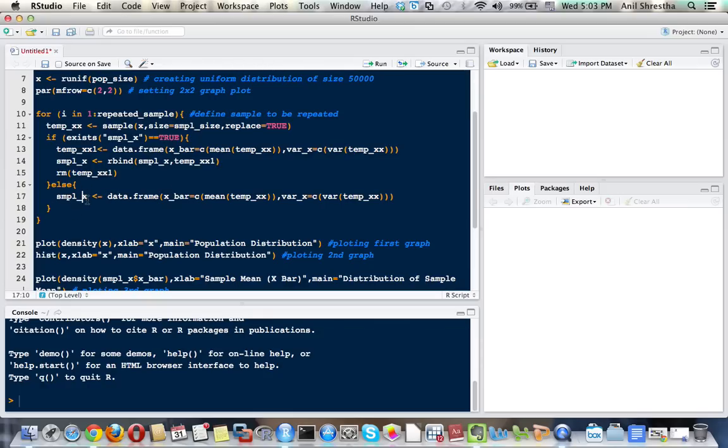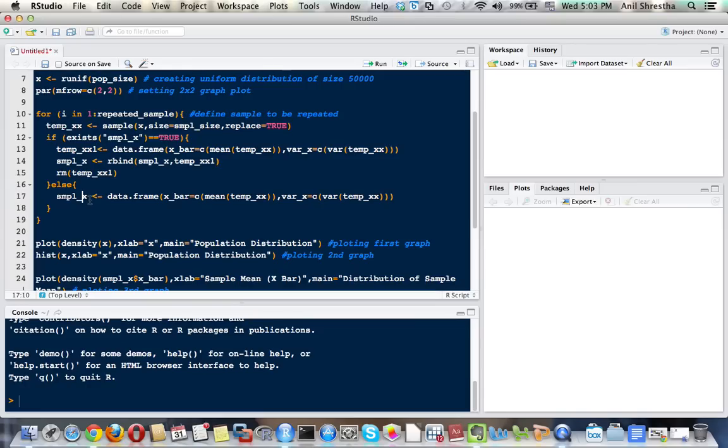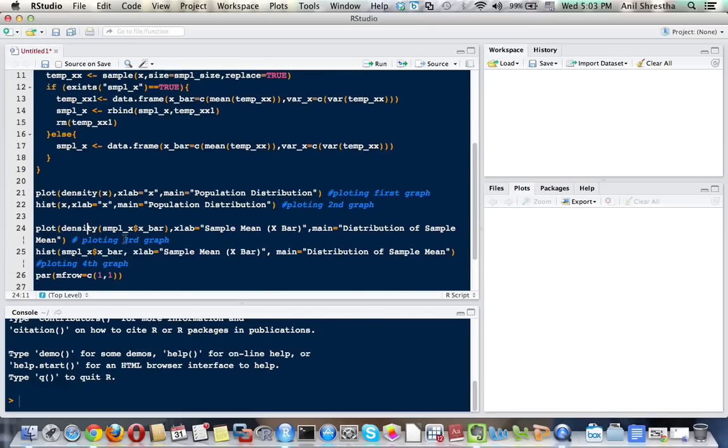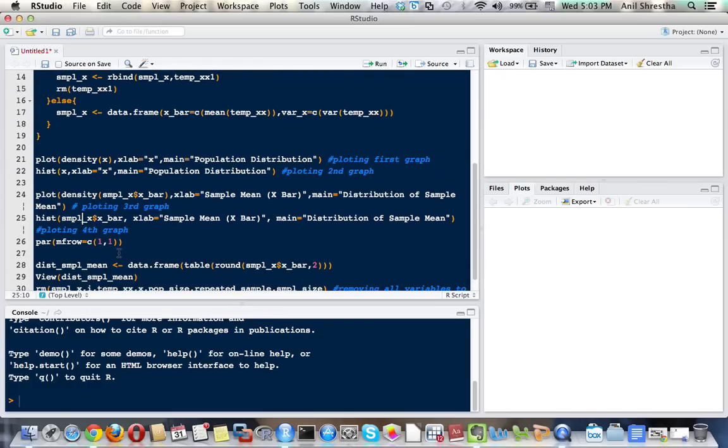With these four graphs I'm going to show you something. The first graph will be the density graph of population distribution. The second graph will be a histogram of population distribution. The third graph will be a density graph of sample mean distribution, and the fourth graph will be the sample mean histogram.